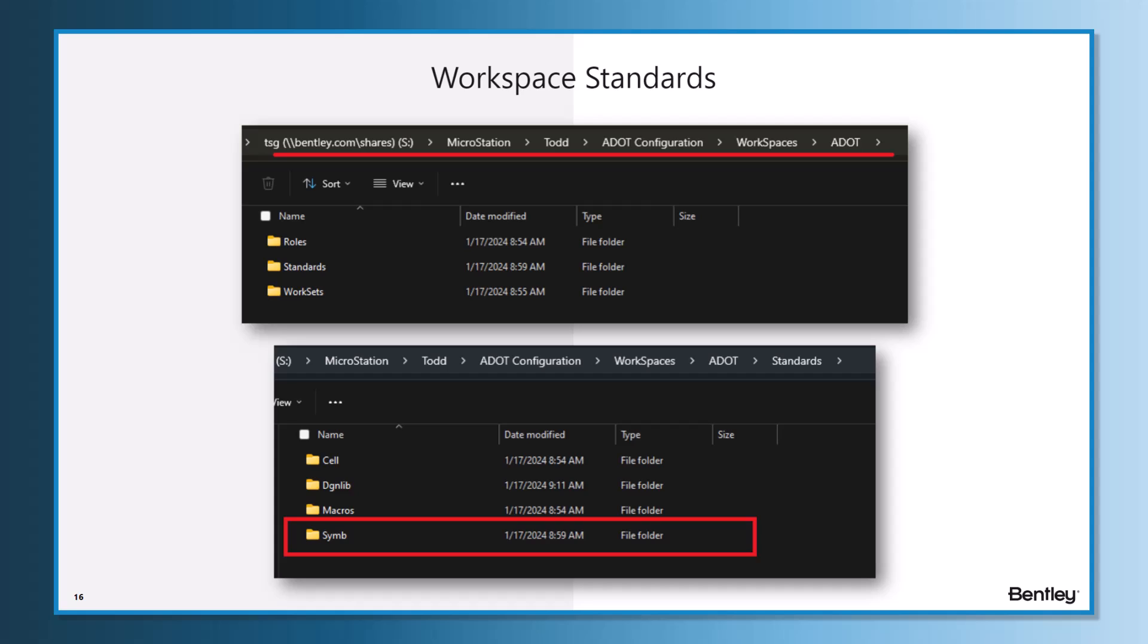The ADOT workspace and work set is delivered with the role standards and work sets folders. Inside of that, you have the work sets, and inside the standards there you have the cell, DGN lib, and macros that are delivered.